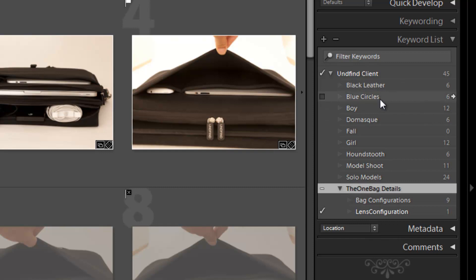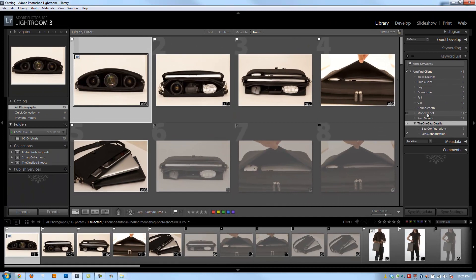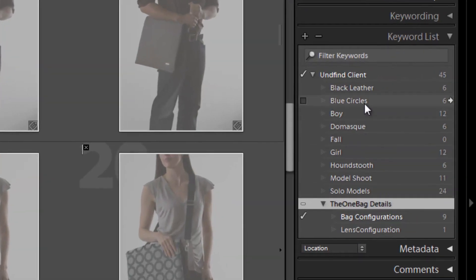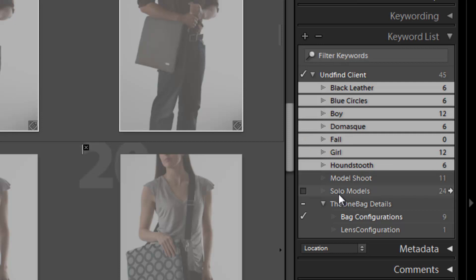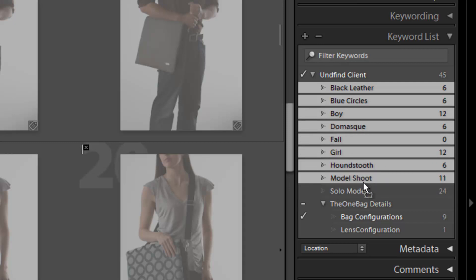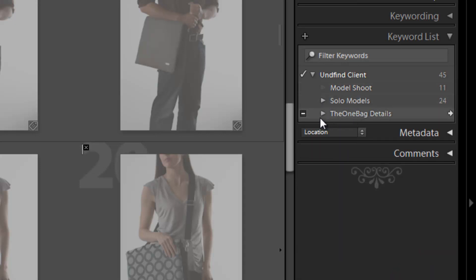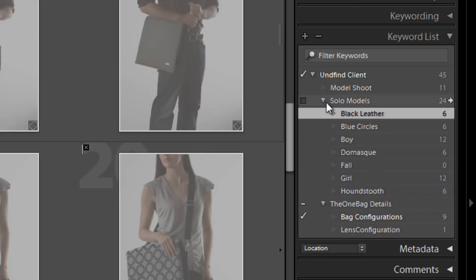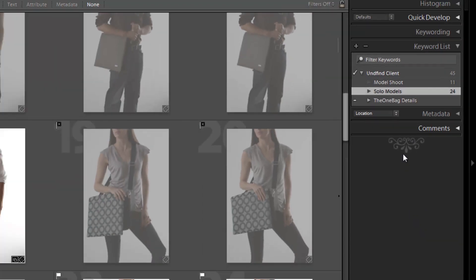Now I'll take all the other shoots. We had two kinds: the model shoot where the girl and boy are together, and the independent solo shoot. I'm going to take the solo model ones and add them to the solo models keyword. Now everything under solo models is organized there. We have the model shoot, solo models, and one bag details — a nice organized keyword hierarchy. You can continue adding parent and child categories, but I think you get the point.